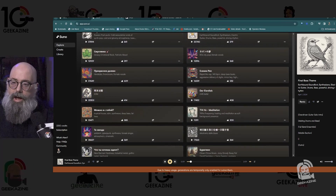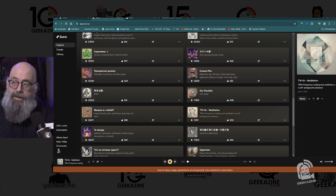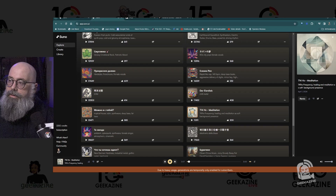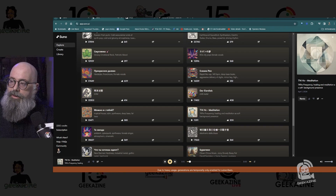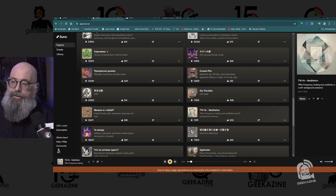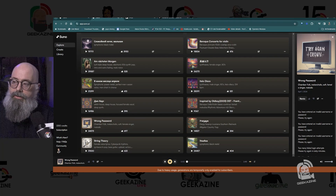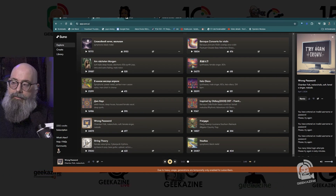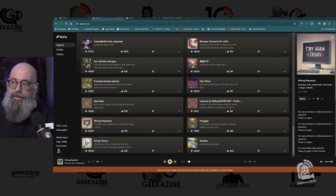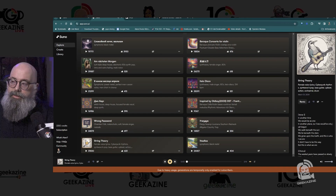Here's a meditation one — 741 Hz meditation — asking for frequency healing. The title is slightly different from the description. And here's one called 'Wrong Password' with lyrics, and another called 'String Theory.' As you can see, there are lots of different things people are creating and it sounds pretty decent.